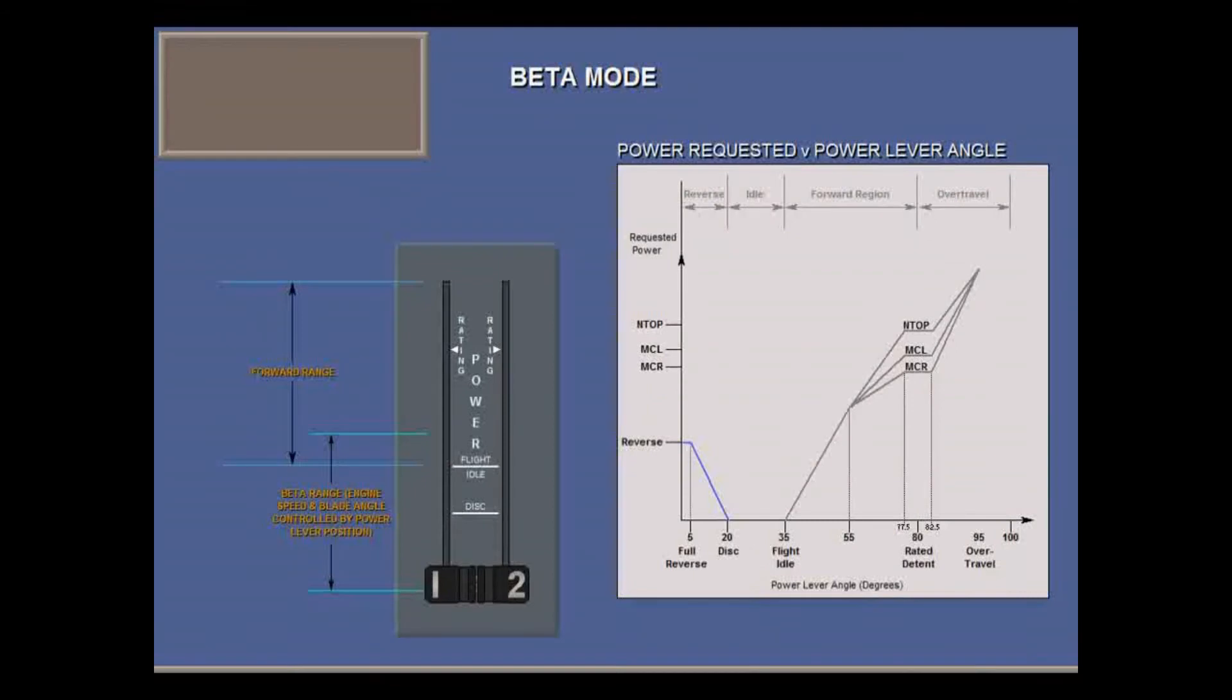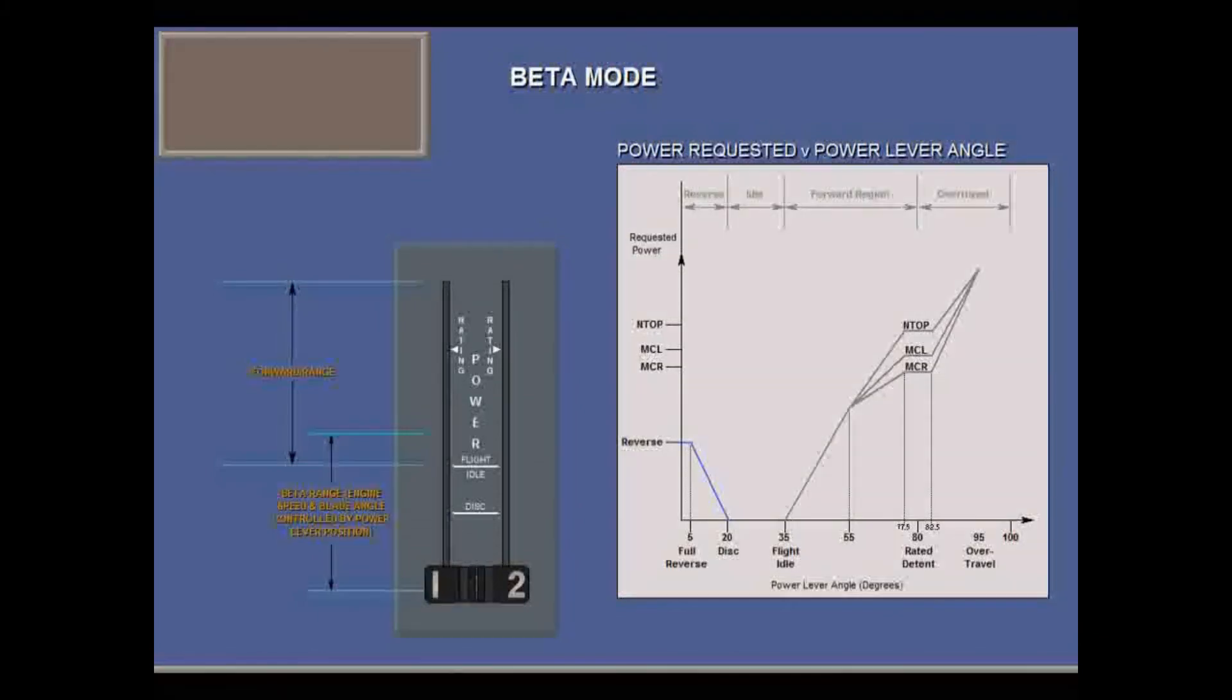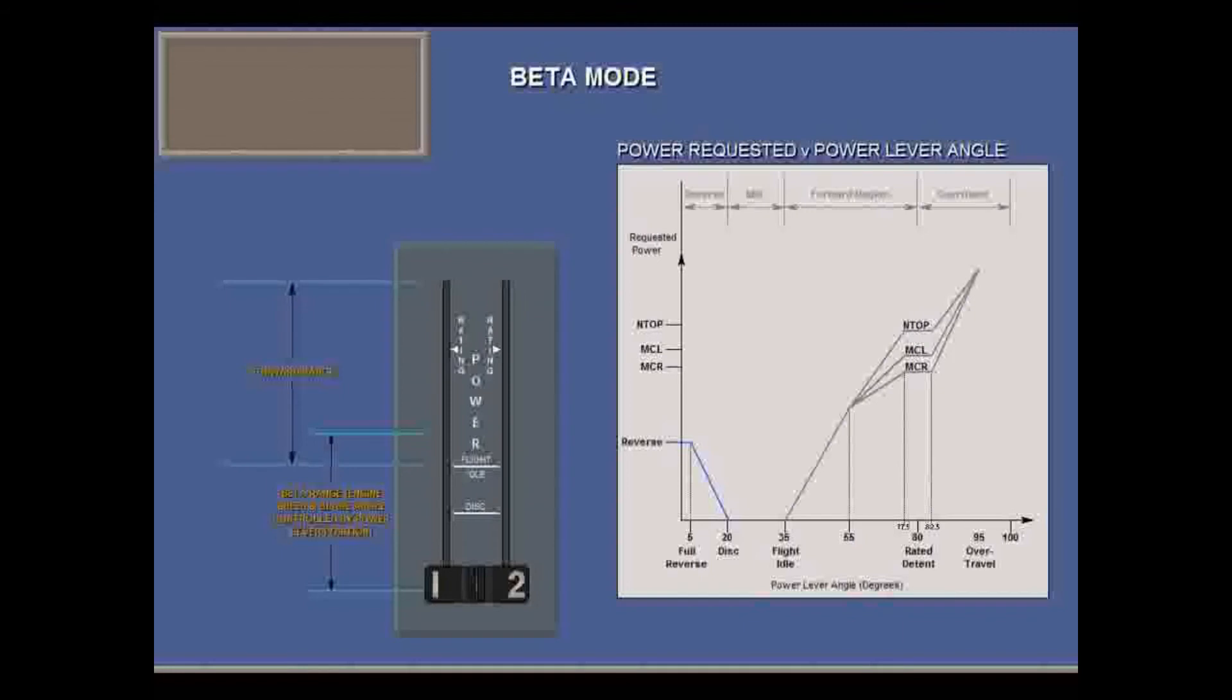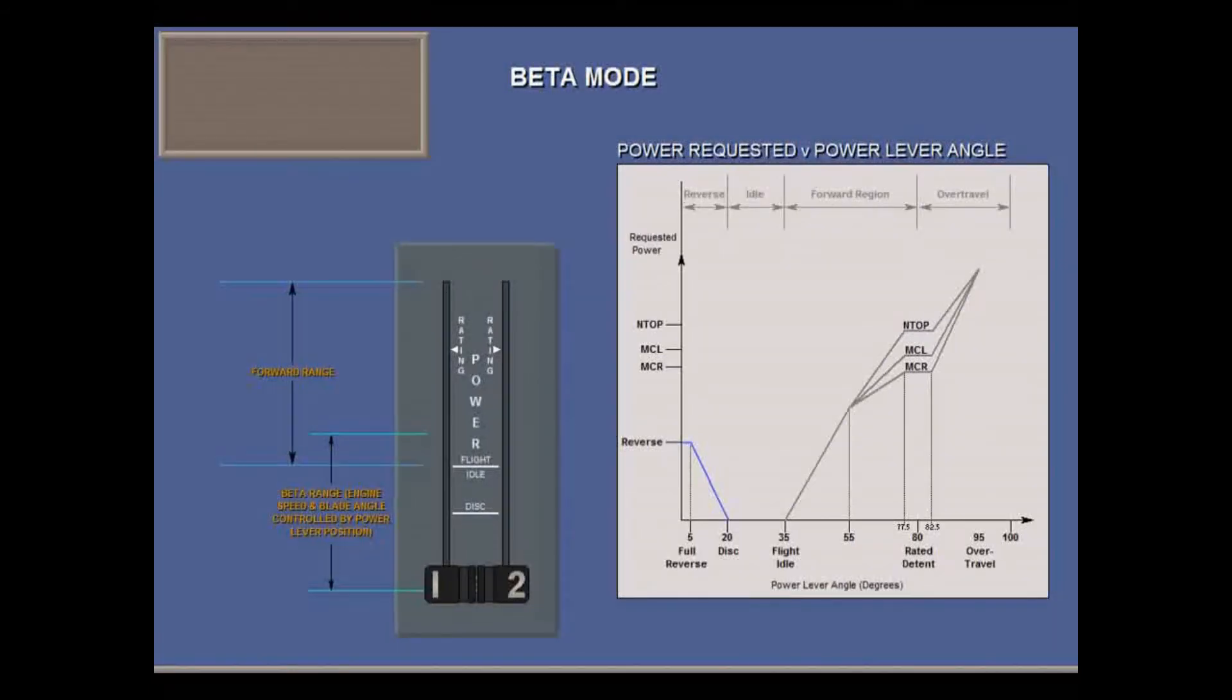Reverse is below the zero prop angle disk position. In this range, requested power increases with power lever angle up to max reverse. Prop speed will be between 660 and 950 RPM, with a maximum governed overspeed of 1020 RPM.